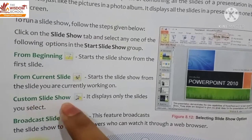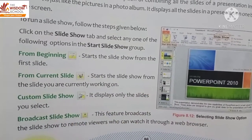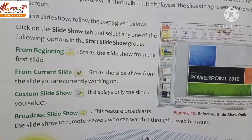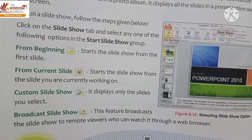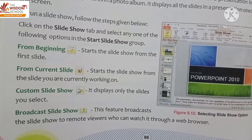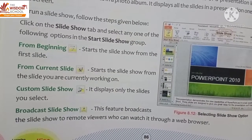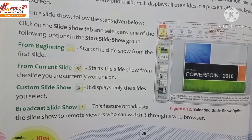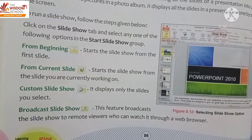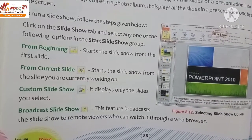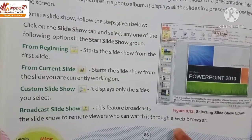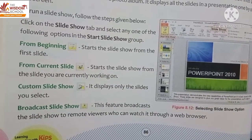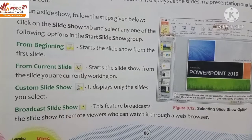Next is 'Custom Slideshow' — it displays only the slides you select, so only your selected slides will be shown. Next is 'Broadcast Slideshow' — this feature broadcasts the slideshow to remote viewers who can watch it through a web browser. People who are far away from us can view our slideshow through a web browser.